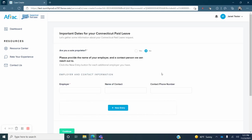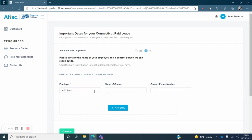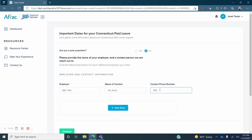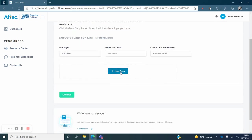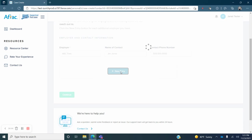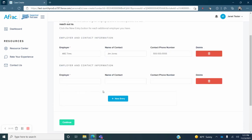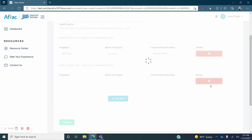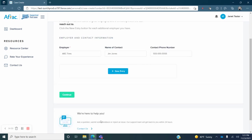On the next screen you will enter your employer's name and contact information. If you have more than one employer you may click on the blue New Entry button and enter the information for your second employer. If not simply click on the green Continue button.